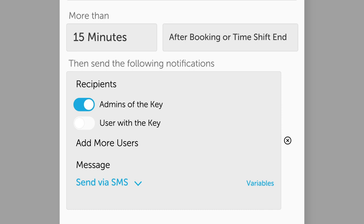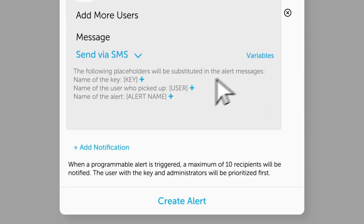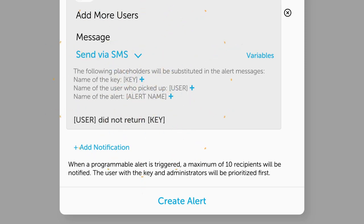In the message area, click on Variables and click the plus button beside User. Then place your cursor beside the User text that appeared and enter a message such as Did Not Return. Click the plus beside the Key variable, then complete the sentence with At the end of their shift. The final message should look like this: User did not return key at the end of their shift.